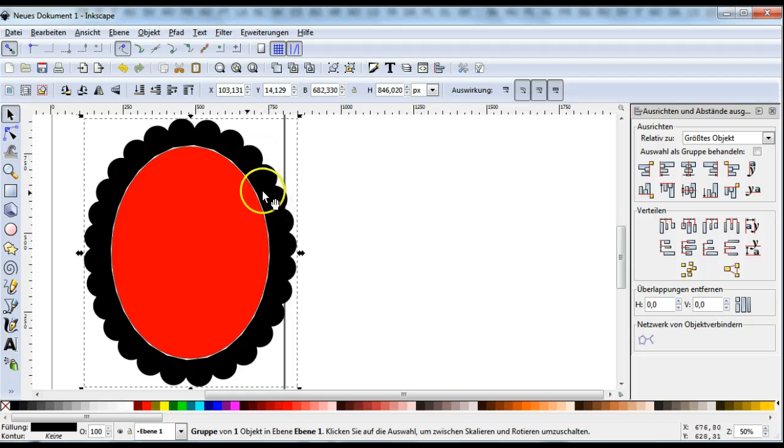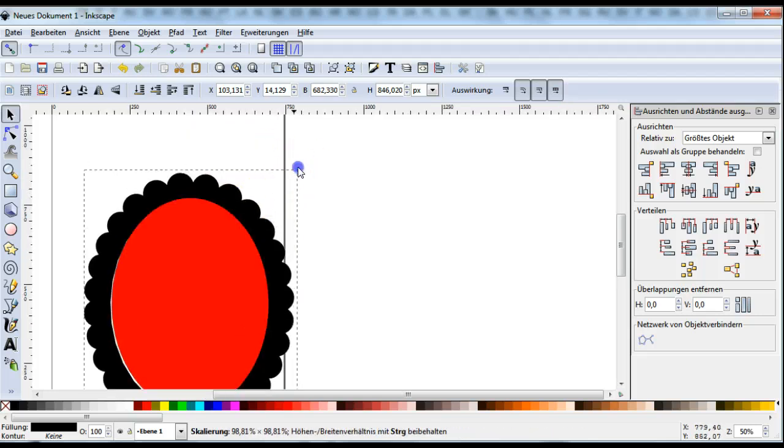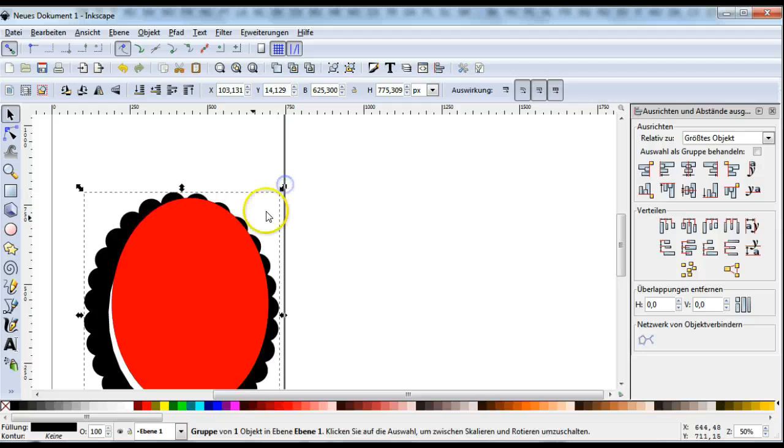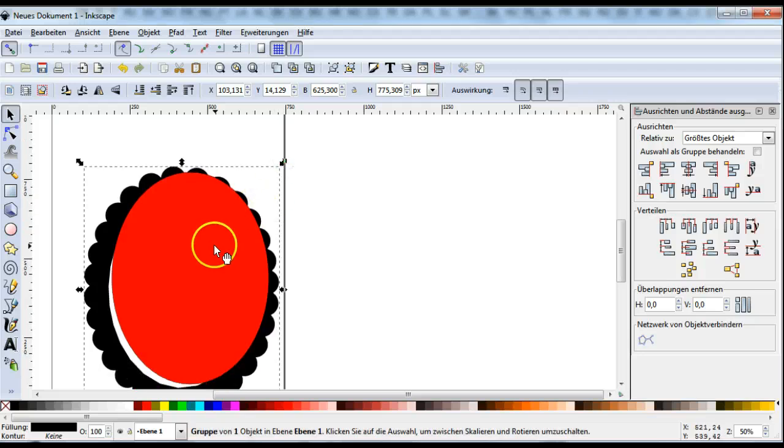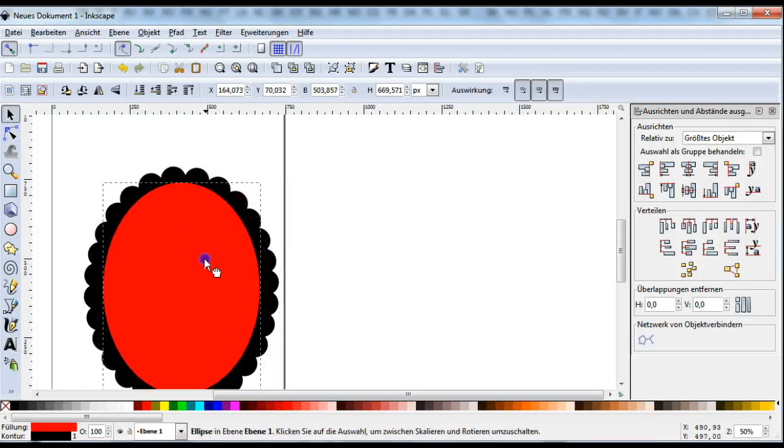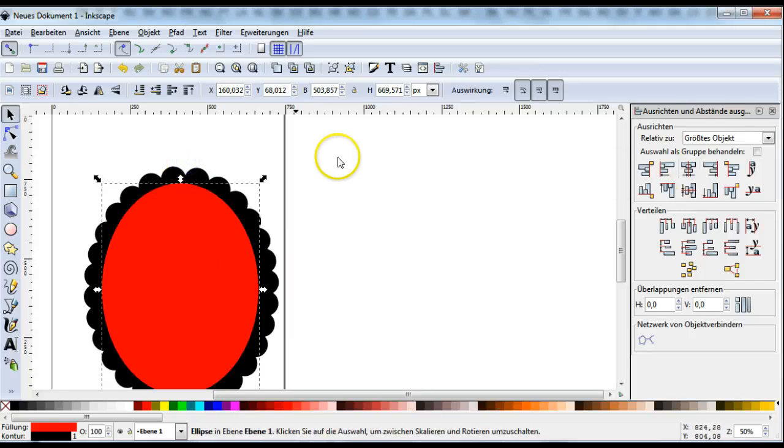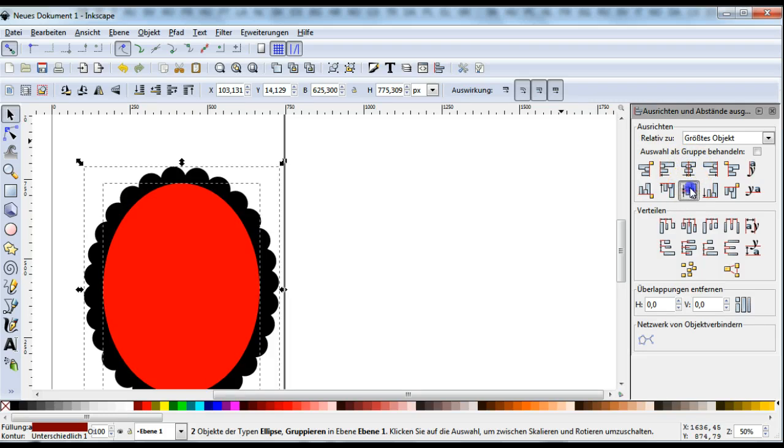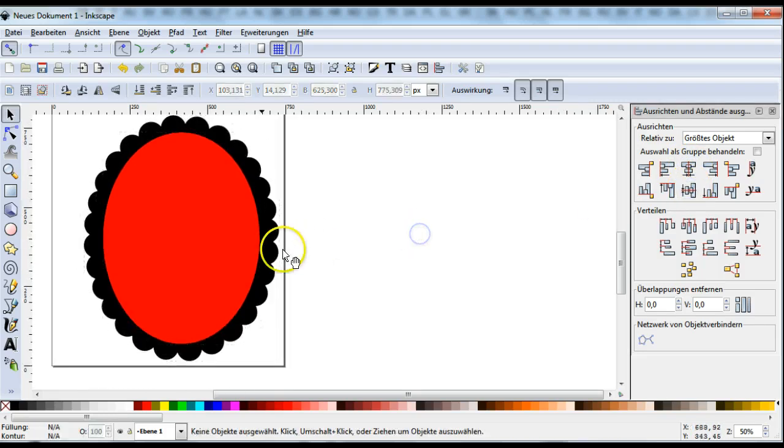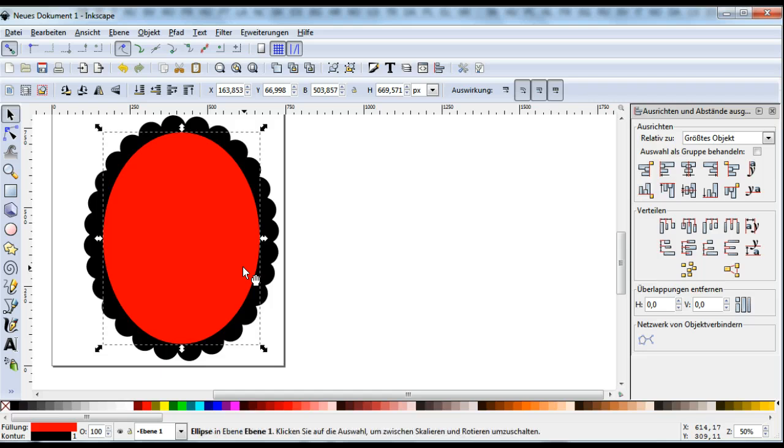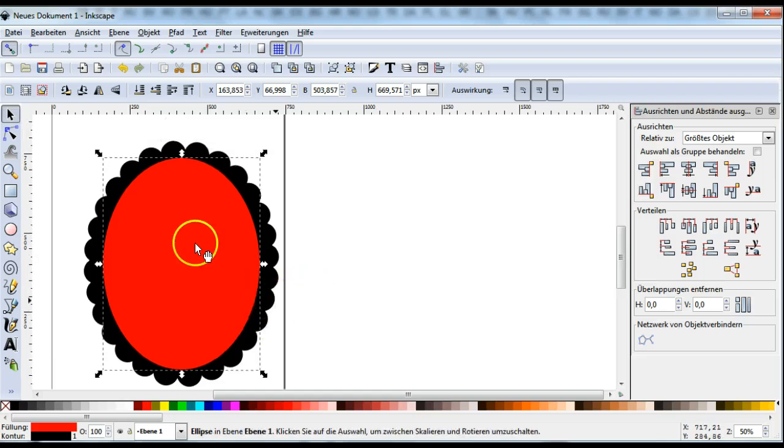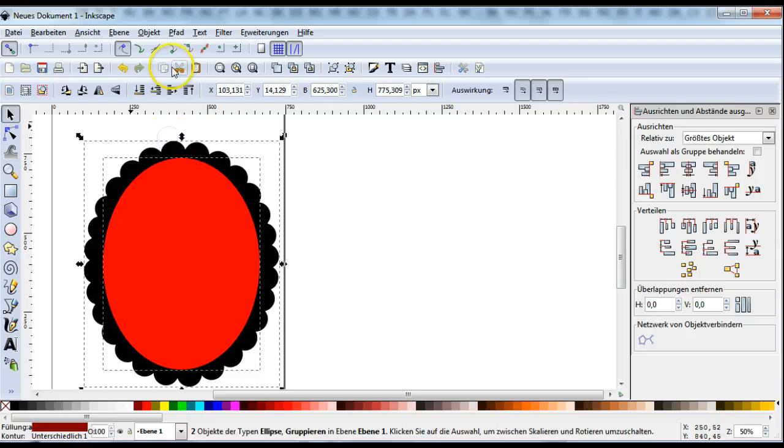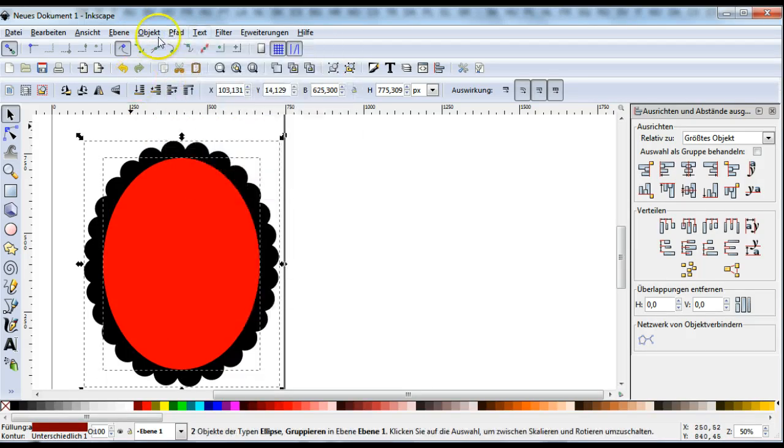Now I size it down a little, select both and align them. I duplicate the oval and make a difference.